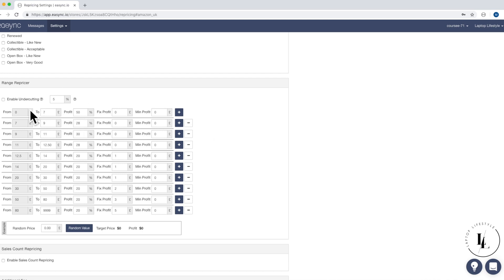So we've got from zero to seven, we've got 50%. So the reason why we've got seven pounds in there, it was the sort of figure we came to, is there's something called add-on items on Amazon. Now if you've bought from Amazon before, you'd notice there are add-on items.